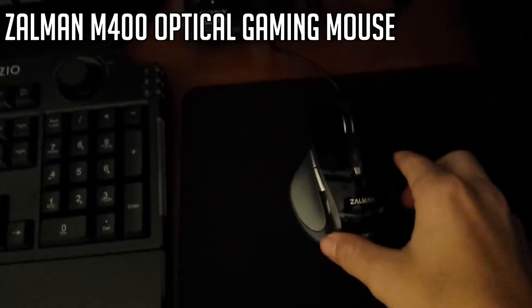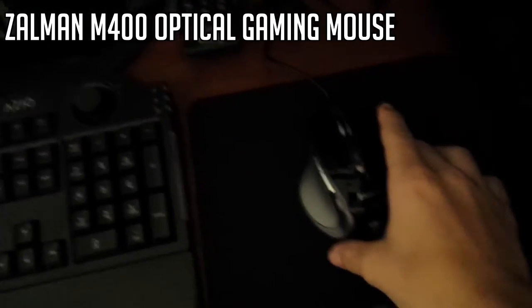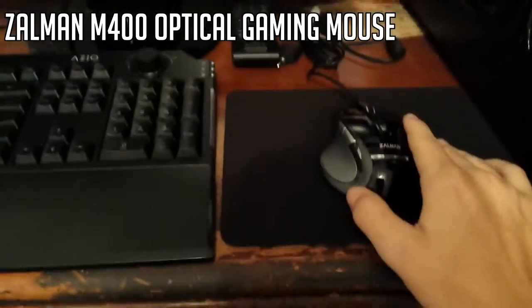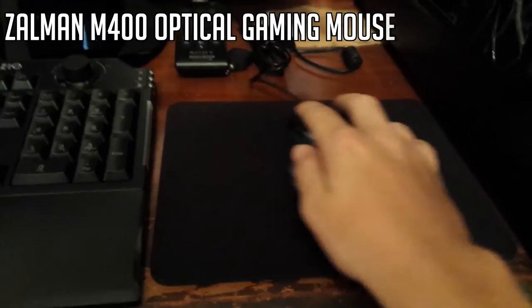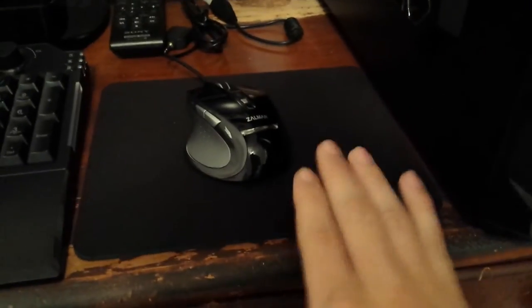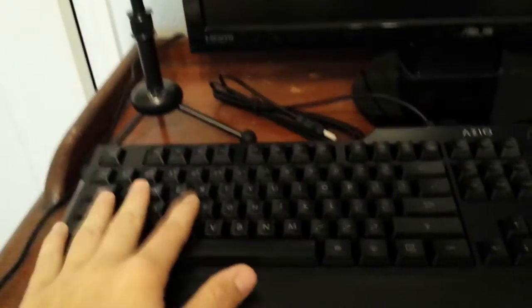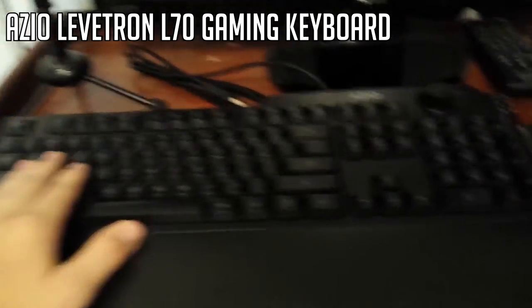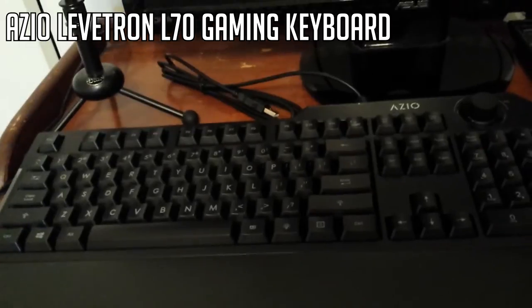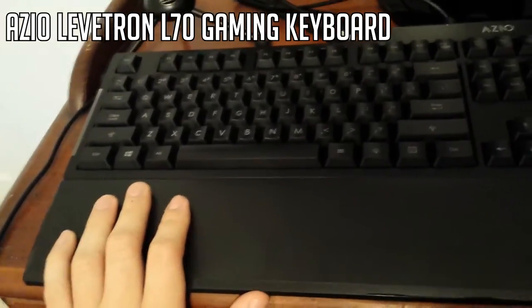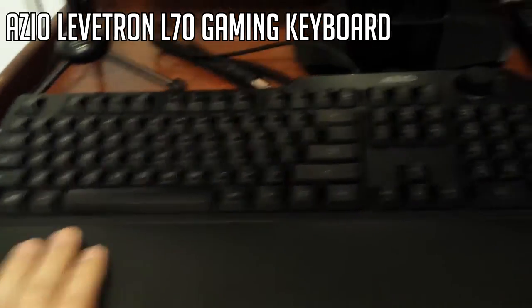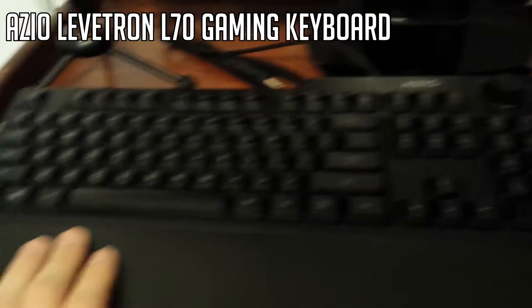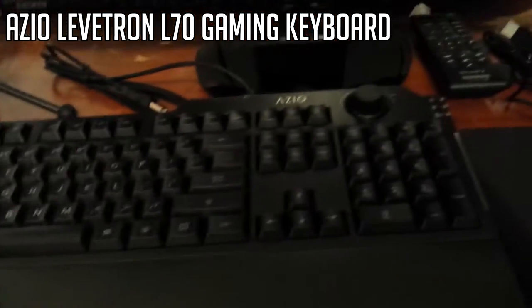Now for the mouse. I have the Zalman M400 gaming mouse. This was like $15 on sale. I didn't really want to put too much money into the mouse and keyboard. I have not used it yet. But it does feel really nice. Especially on this mouse pad, which is just a black Belkin mouse pad I picked up for about two bucks. For the keyboard, I have the ASIO Levitron L70. Again this was like a $20 keyboard. This does have LEDs in it. Pretty good reviews on this. So hopefully this will do me good.